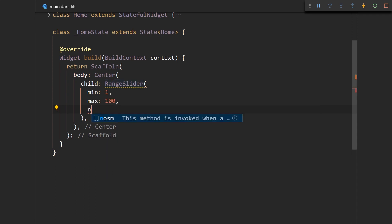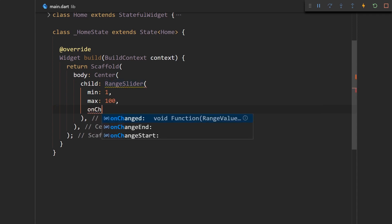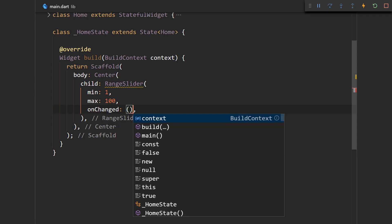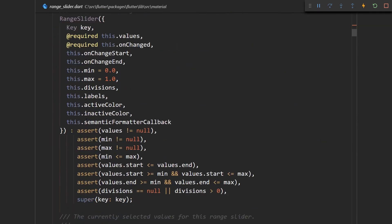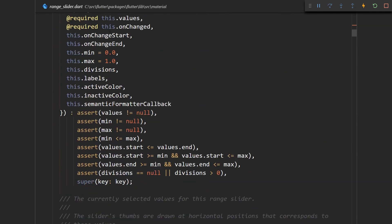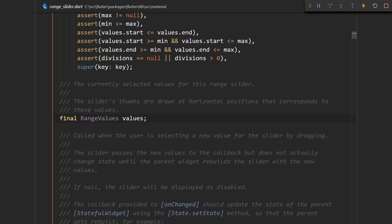So let me just make onChange empty for now and also we need to provide values. And what is actually the values parameter? Well, it's a parameter of type range values, so let's just go with that.